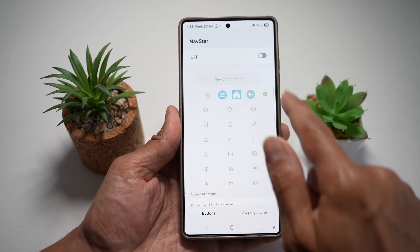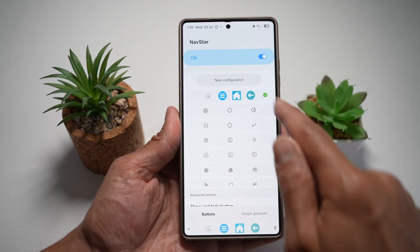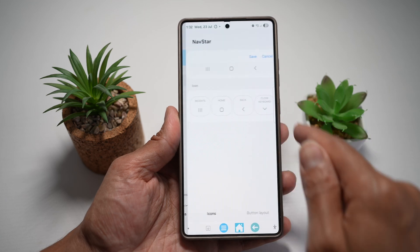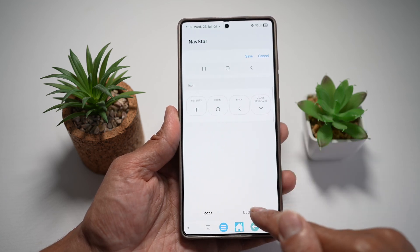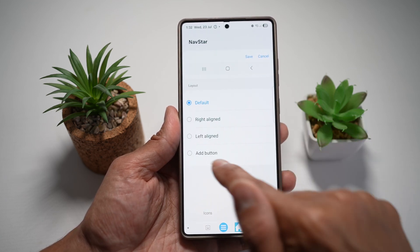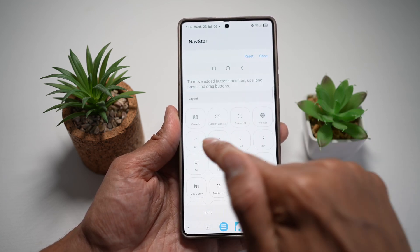Turn this feature on, go ahead and tap on new configuration. And now here, tap on button layout and then tap on add button.